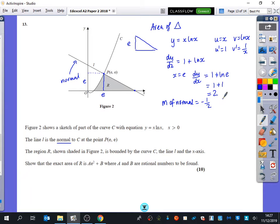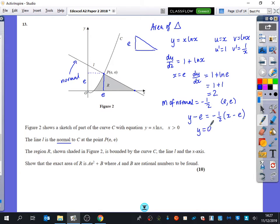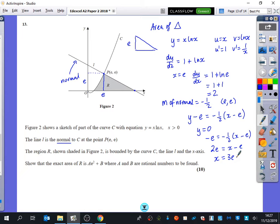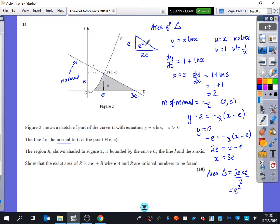The equation of the normal goes through the point (e, e), so: y minus e equals minus a half times (x minus e). I don't need to rearrange, because I just want to find where it crosses the x-axis, i.e., when y equals 0. So minus e equals minus a half times (x minus e). Multiplying by minus 2 gives 2e equals x minus e, so x equals 3e. The distance between e and 3e is 2e, so the area of the triangle is (2e × e) / 2 = e².